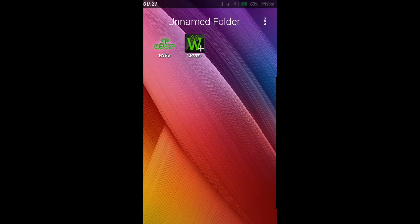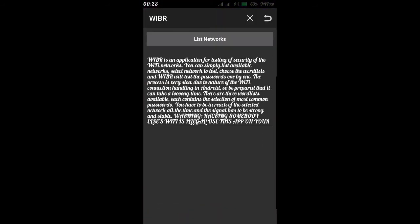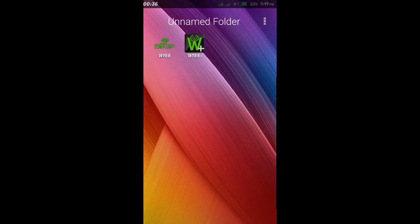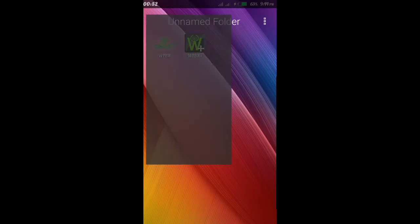First, open it. You can see the download link in the video description. If you want to find it, use the app — you can get it from the video description link.